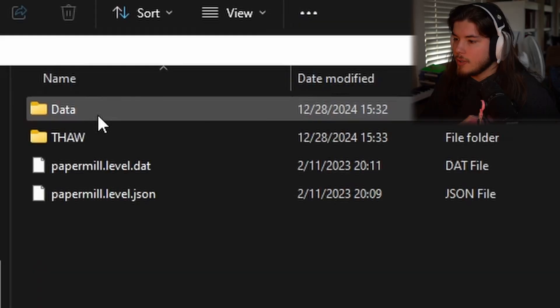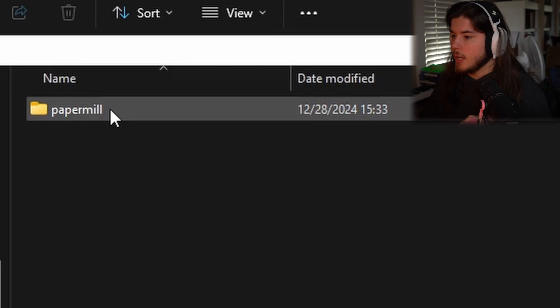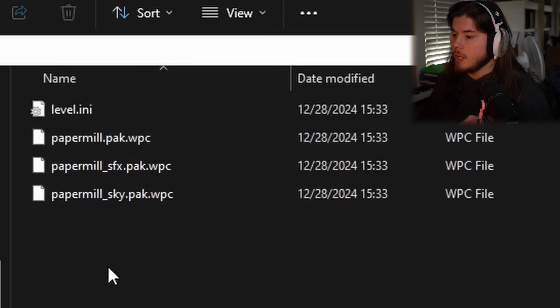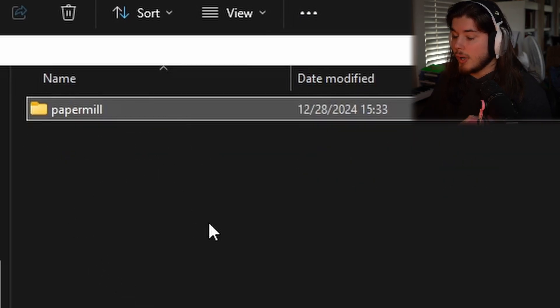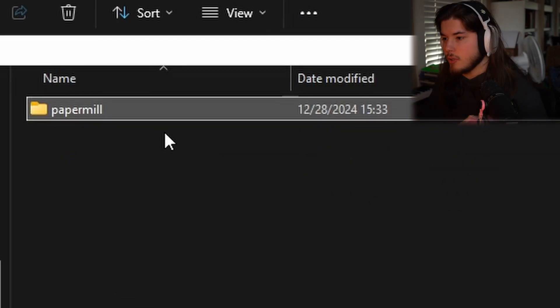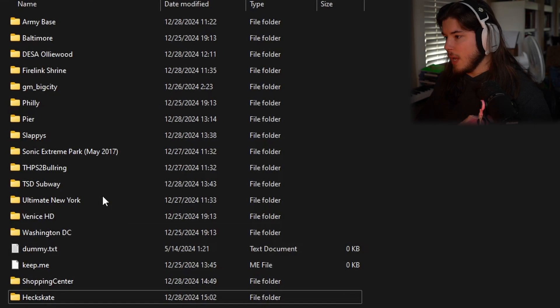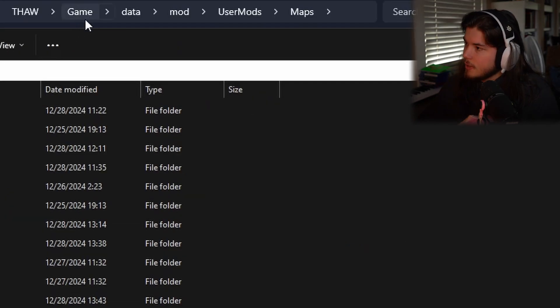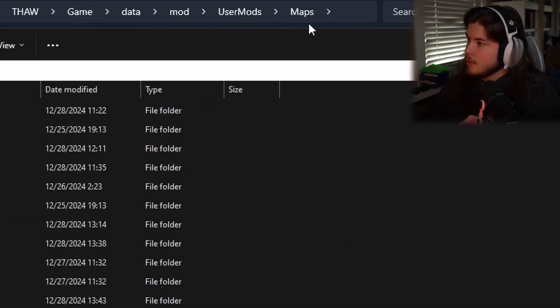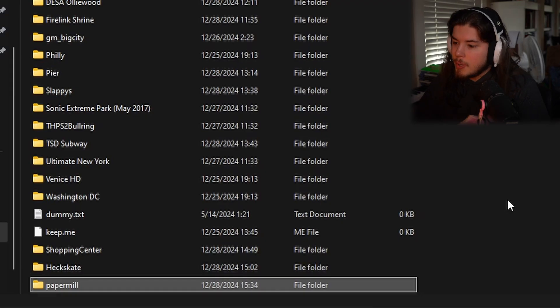If it has an error, go ahead and go to the 10K Rising Discord and ask for help. Go into the user folder, go into THAW, and find your Paper Mill, or you know, find the folder that is for you. Go ahead and find your maps folder that's in the game data, mod, user, mods, maps.